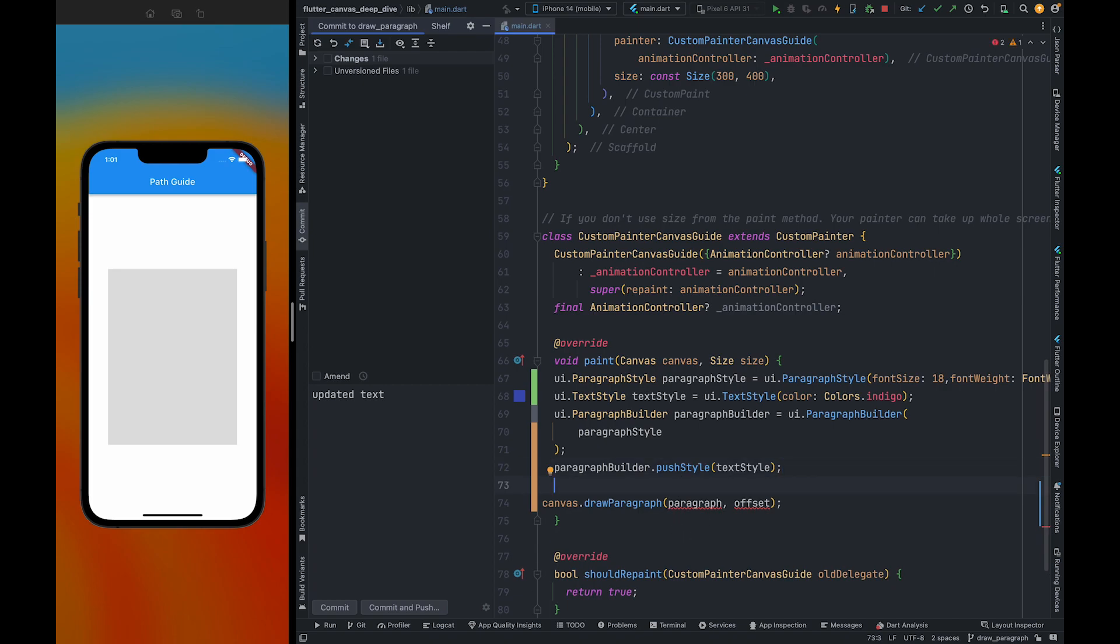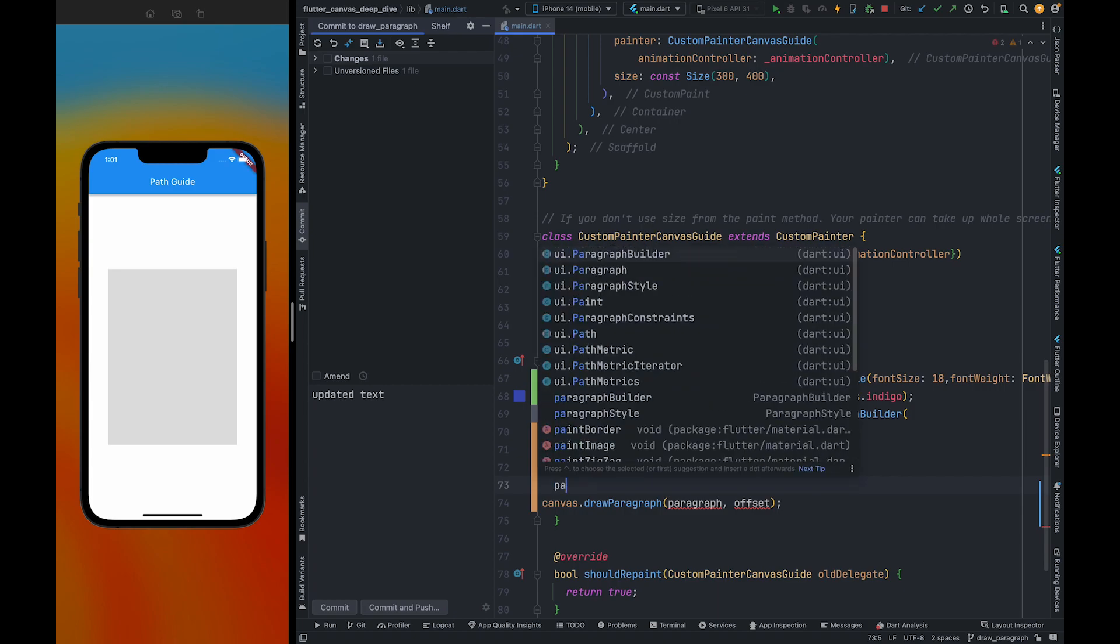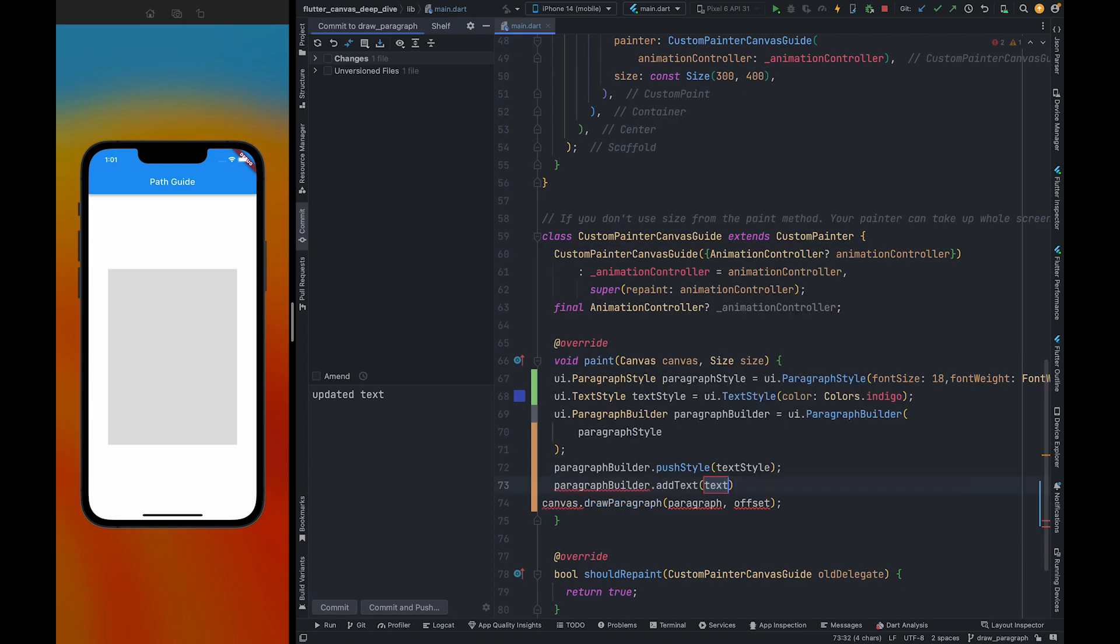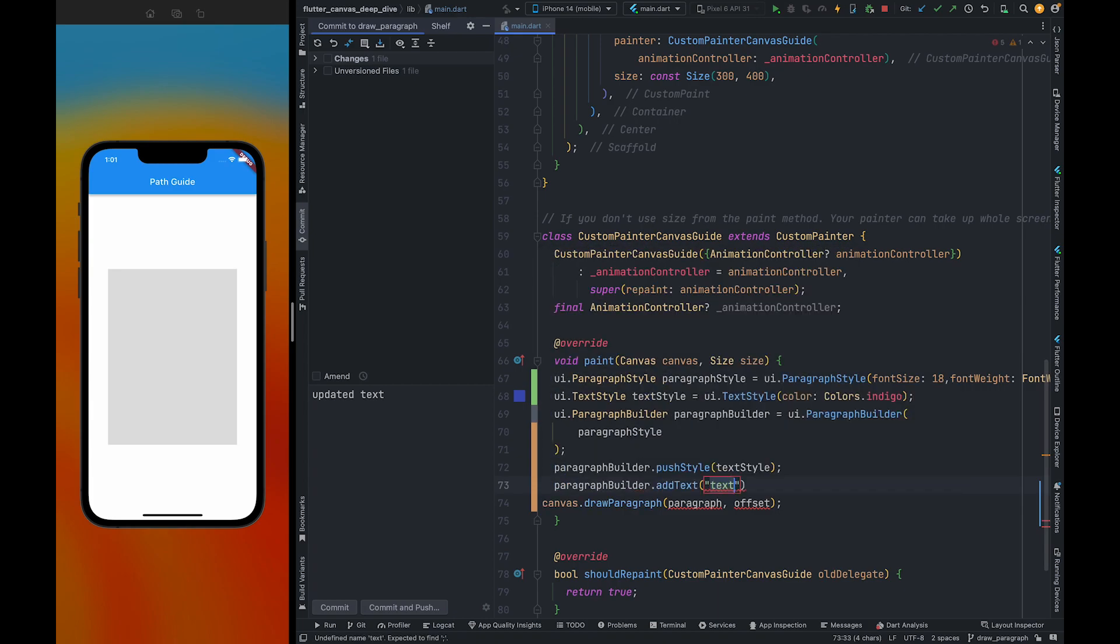To add text to the paragraph builder, we can use add text method. And I am going to add text: Hello Flutter community from Abisha.